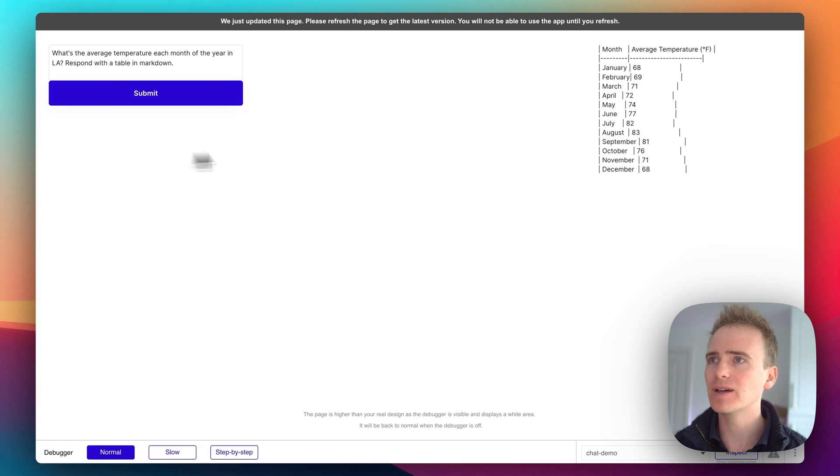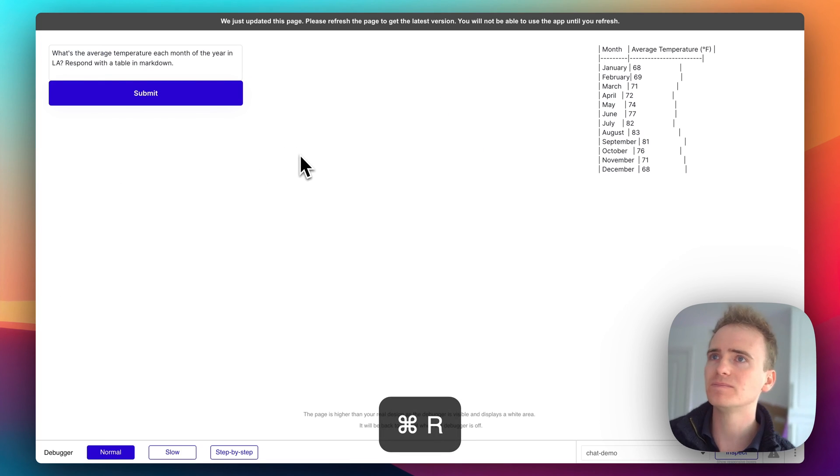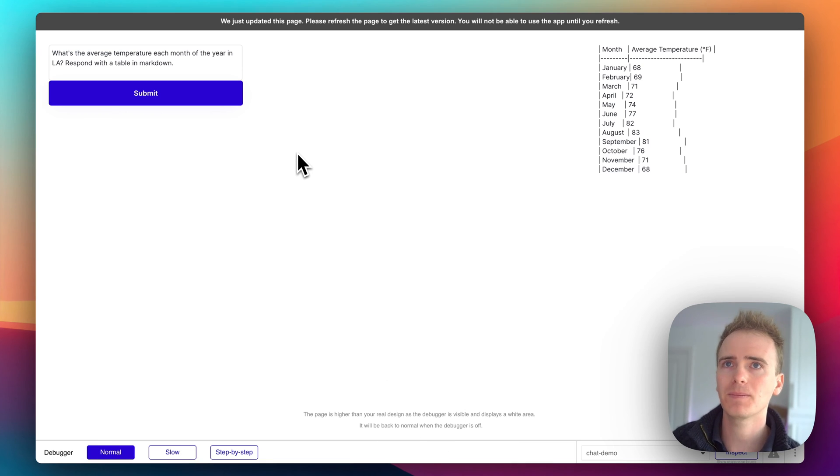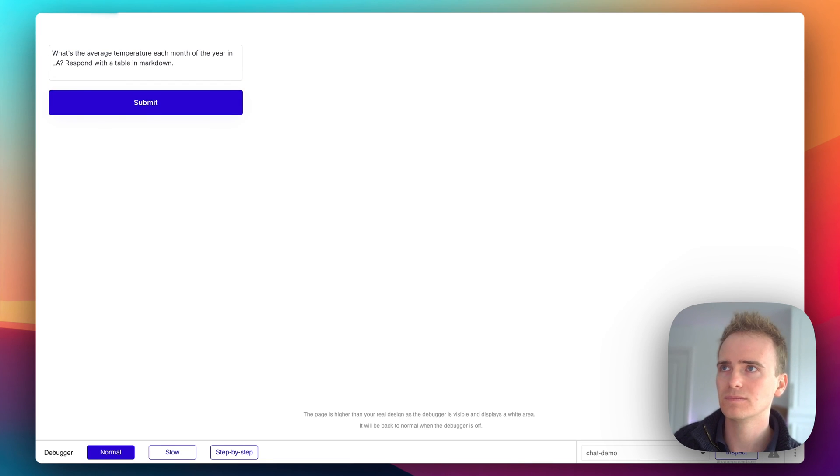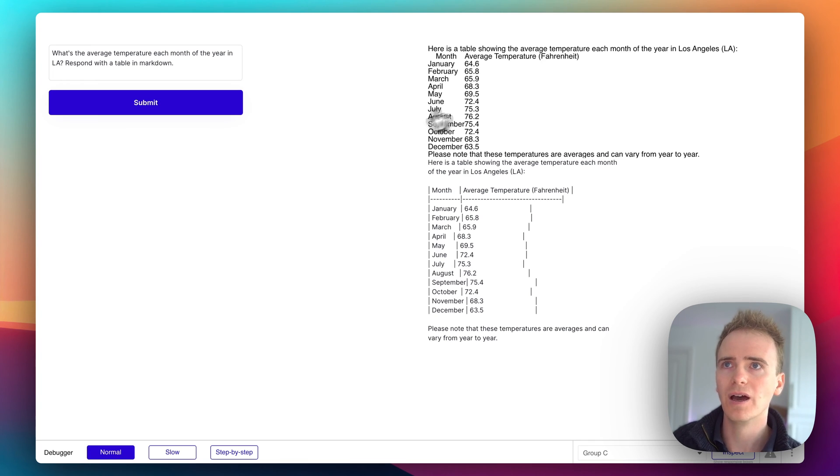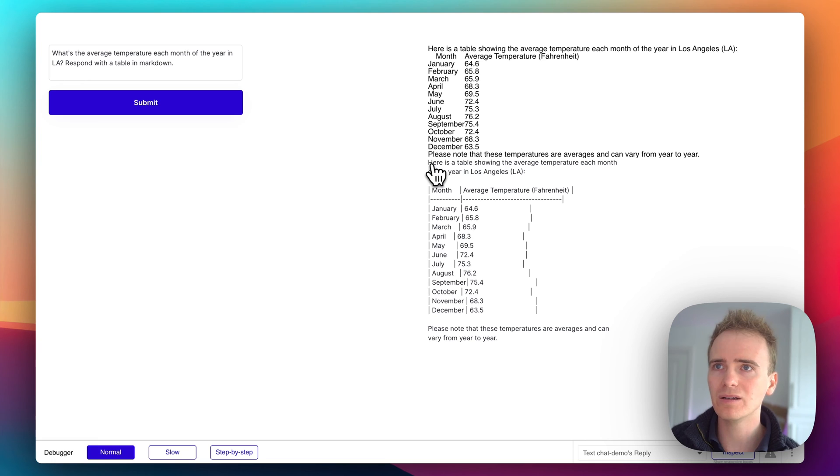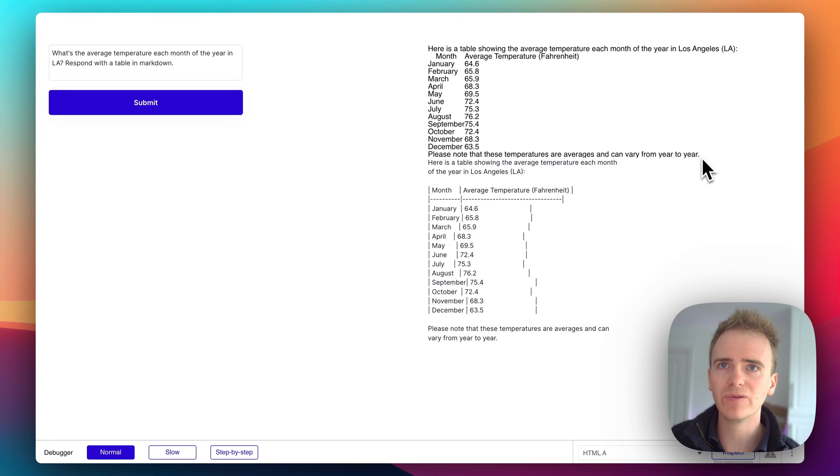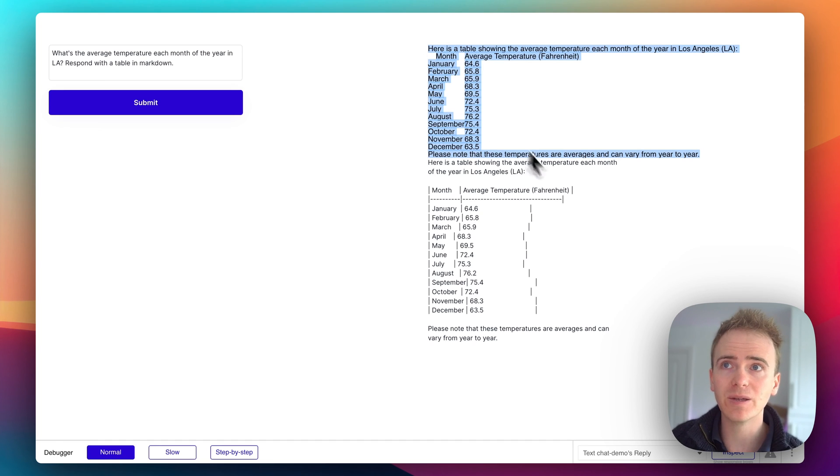So let's go back to our demo. Refresh it. And I say submit. Okay, there we go. So here's our difference. We've got our raw output here. And we've got what gets put into the HTML block.